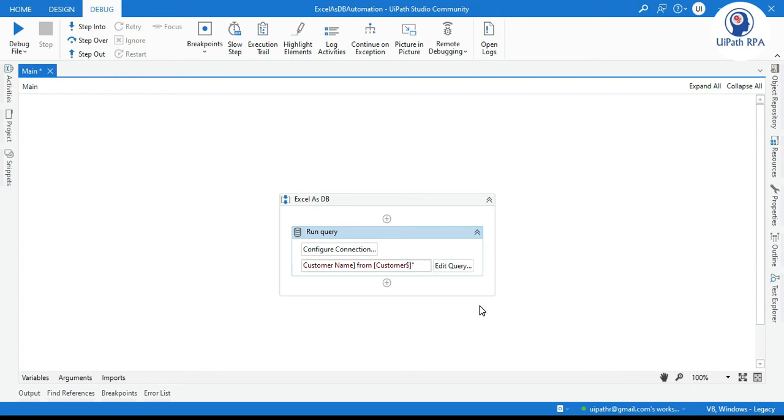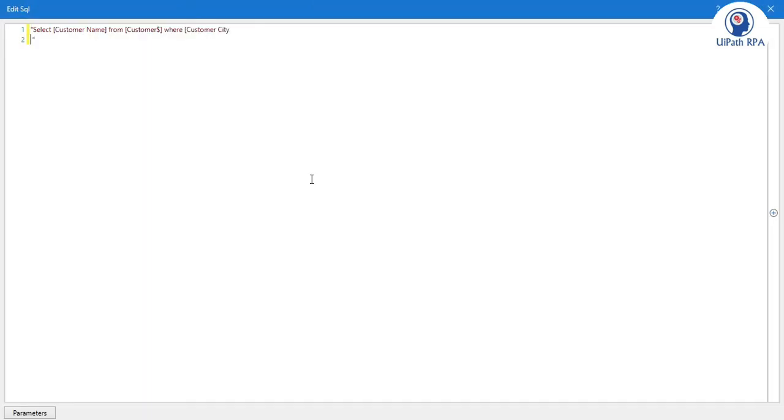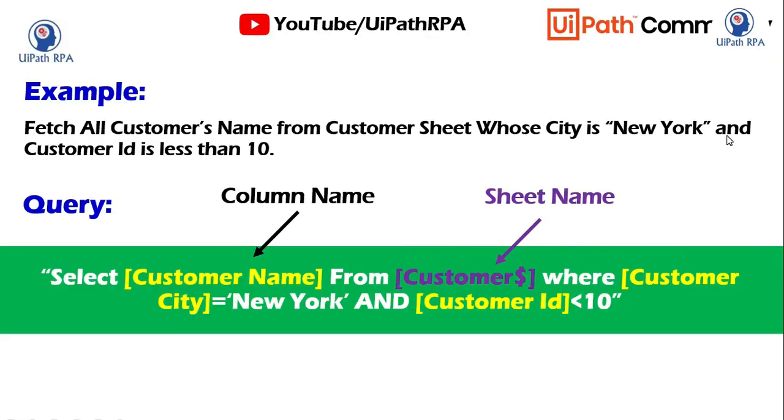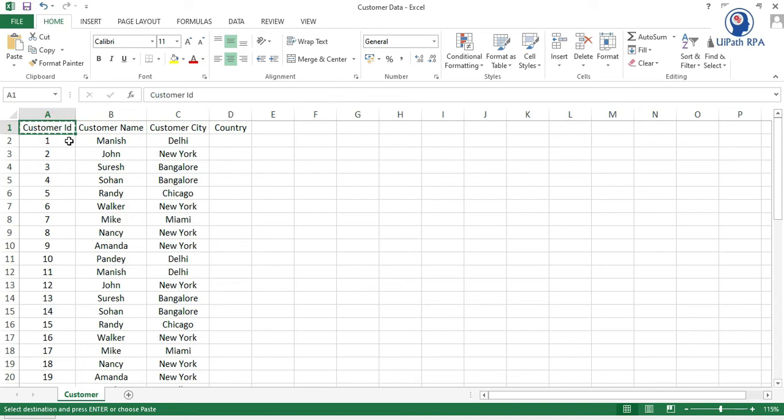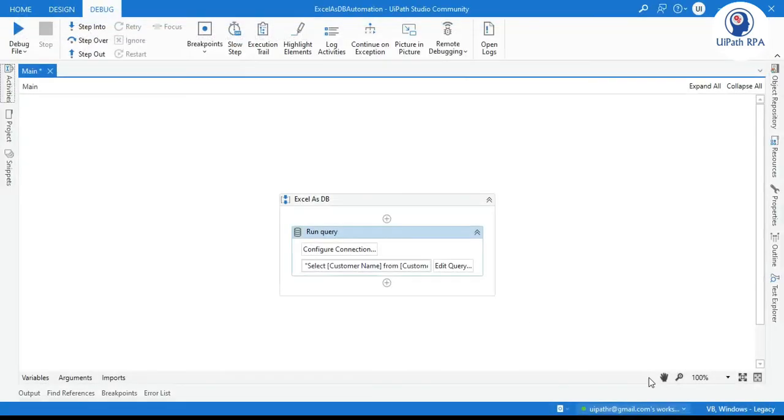And then here we have a where clause customer city equals to in the single quote because now we are going to write here string value, the text value. So in the single quote we need to write New York and customer ID is less than 10. So copy this customer ID. So we'll write here customer ID is less than 10. Now click OK.